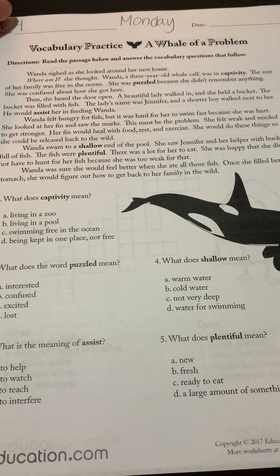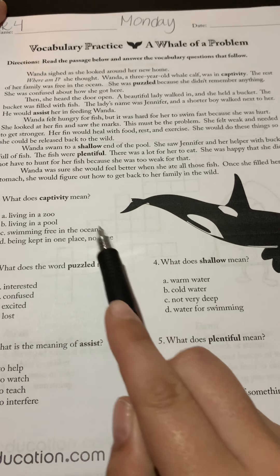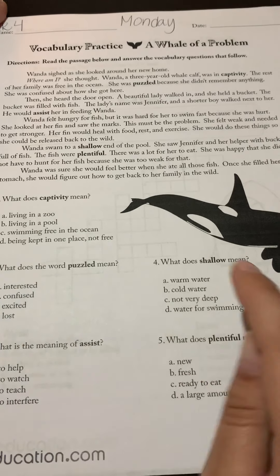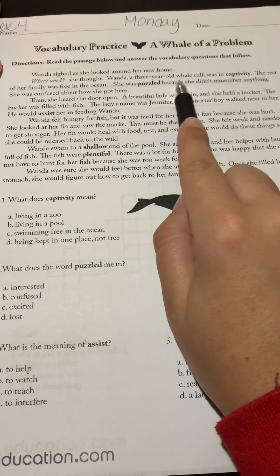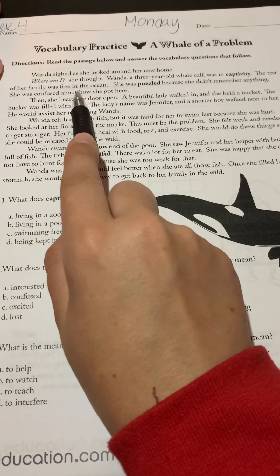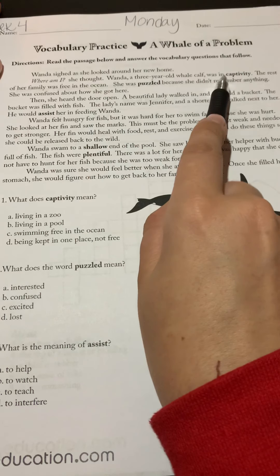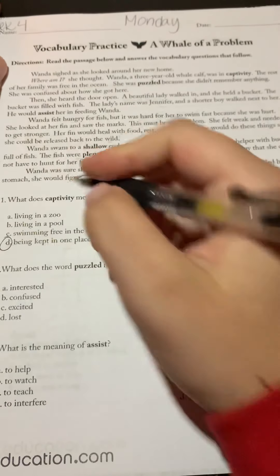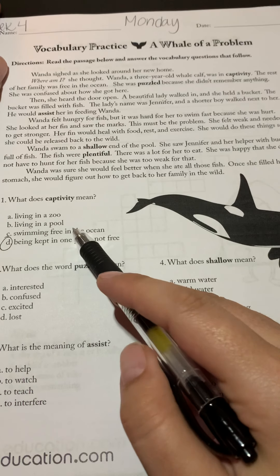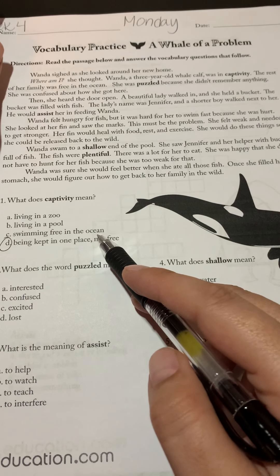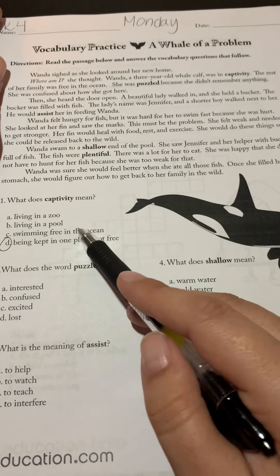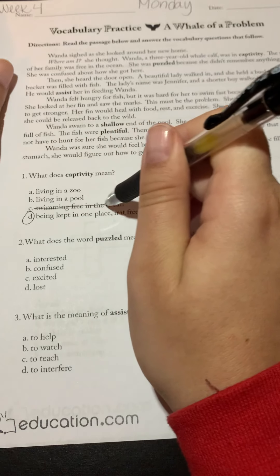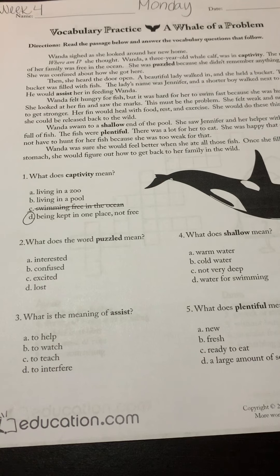Let's start with number one: what does 'captivity' mean? Does it mean living in a zoo, living in a pool, swimming free in the ocean, or being kept in one place — not free? The context says: 'Wanda, a three-year-old whale calf, was in captivity; the rest of her family was free in the ocean.' So if her family is free and she's in captivity, meaning she's not free, the best answer is D — being kept in one place, not free. A and B are too specific. C we can cross out right away because we know she isn't free like her family.